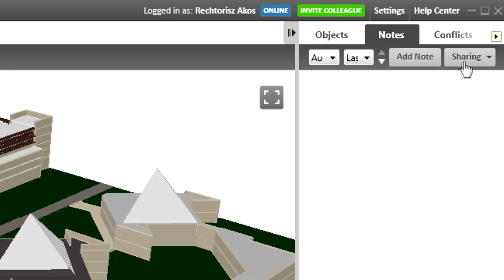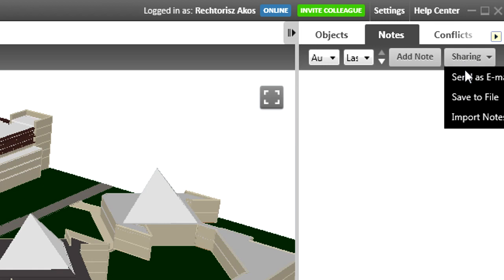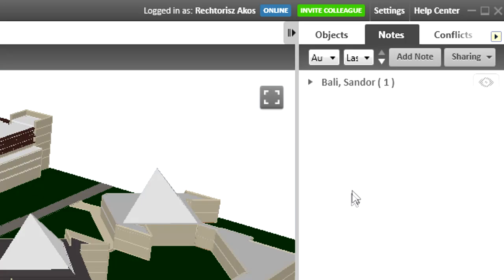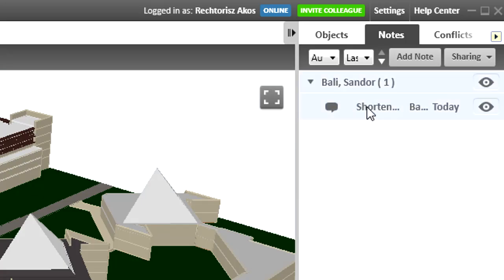Now he imports the BCF file, which is just a small file. Because his application supports BCF, all of the BCF functions are immediately available.